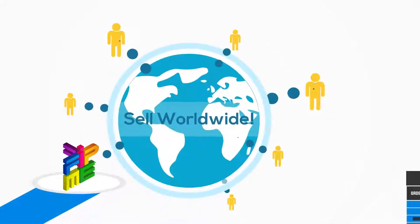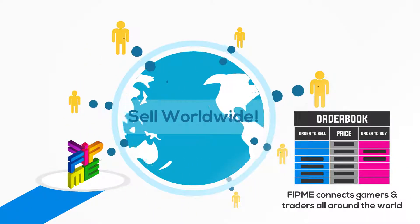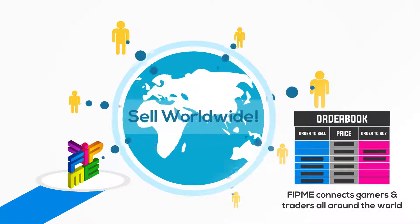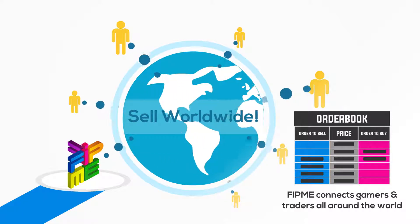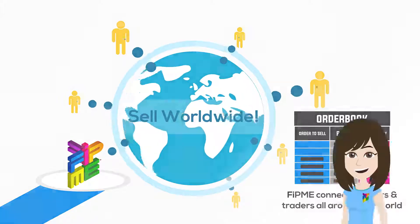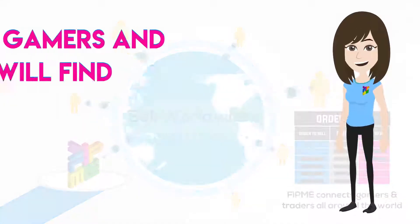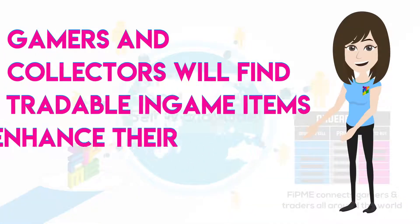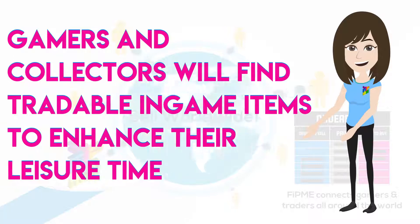The gaming community from all over the world can now connect on a single two-way exchange. Gamers and collectors will find tradable in-game items to enhance their leisure time.